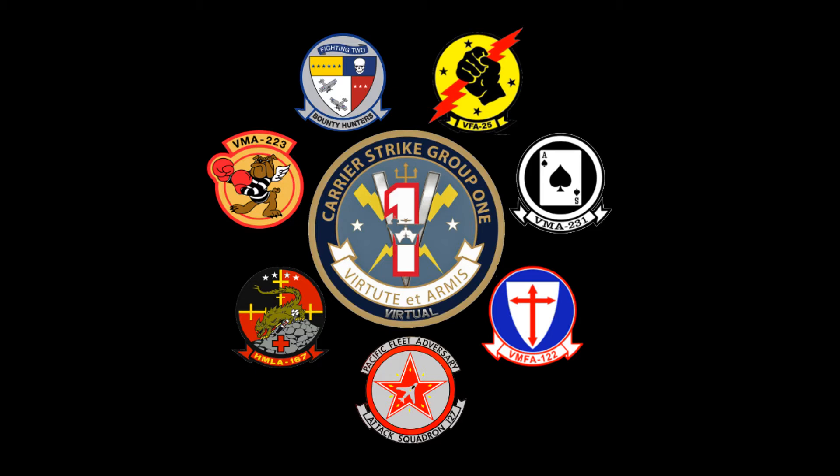First things first, if you don't already have OVGME and you are using JSGME, you will need to switch over to OVGME. OV Generic Mods Enabler is the name of that mod. If you don't already have it downloaded, go ahead and Google it or find it on the ED forums and get your download.